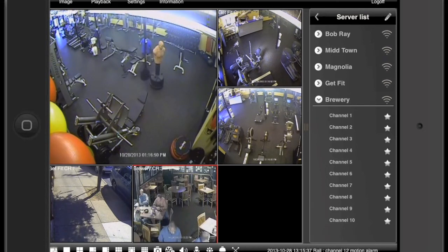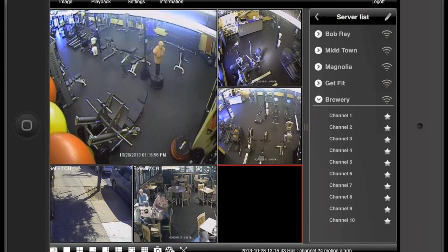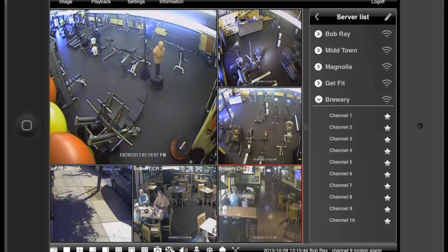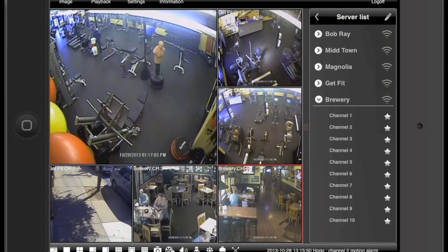Hold down with your finger on the second blank window. Select camera number 3 from the brewery list. Now we have 2 cameras from the brewery and 4 cameras from the fitness center, all live on our iPad.